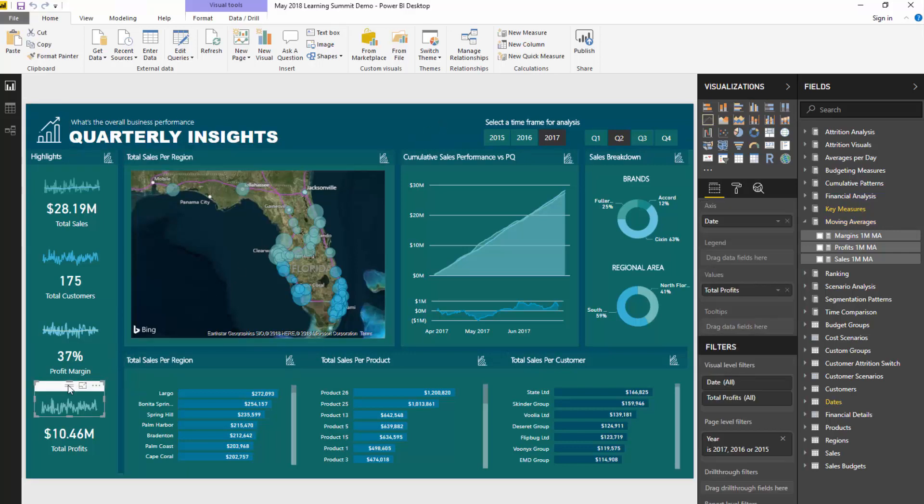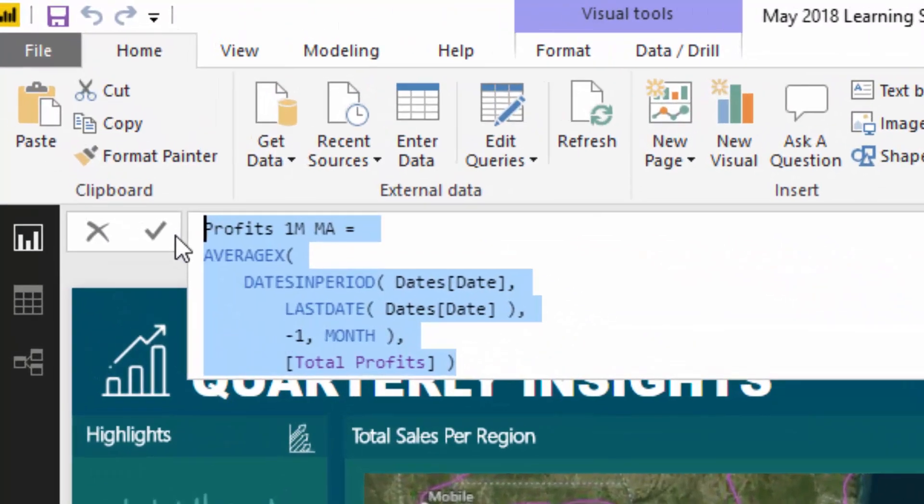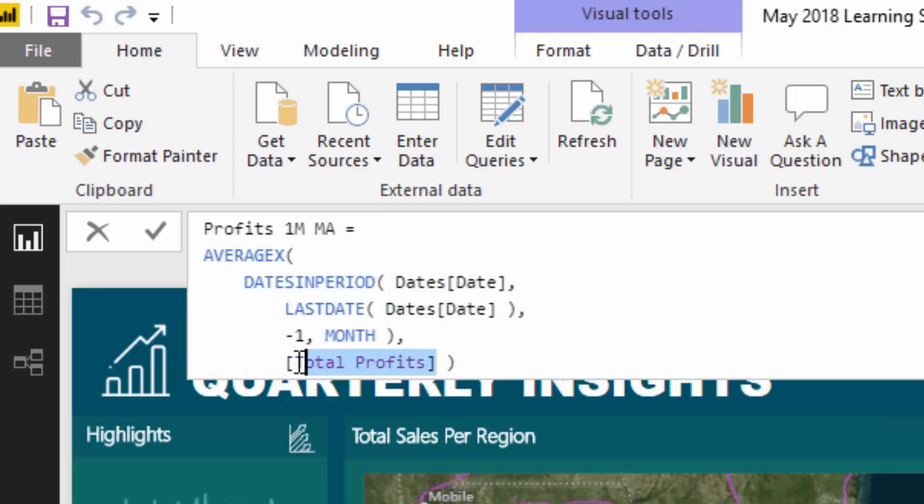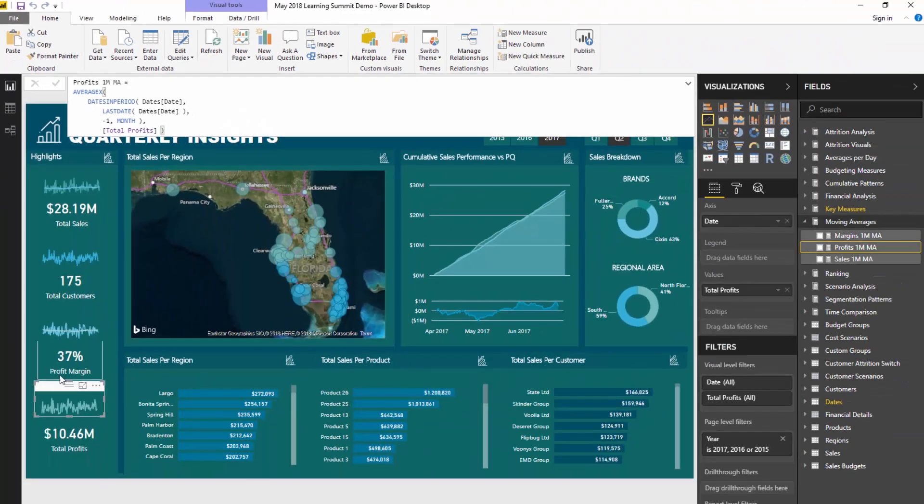Now how can we create these additional ones? I've recreated the profit margins moving average, so I've copy-pasted it into this particular measure and just changed it to total profits. Pretty straightforward.